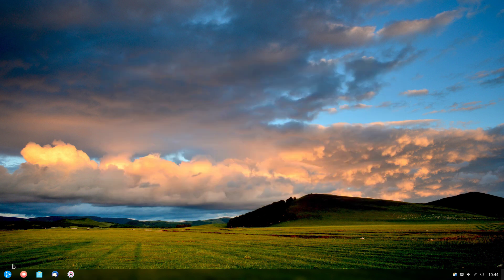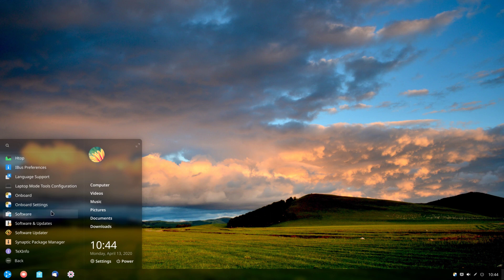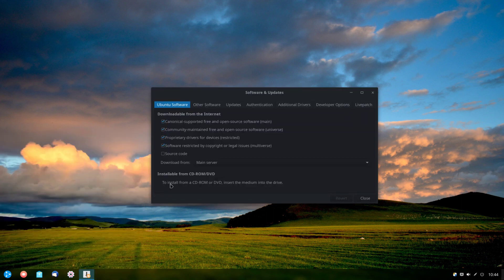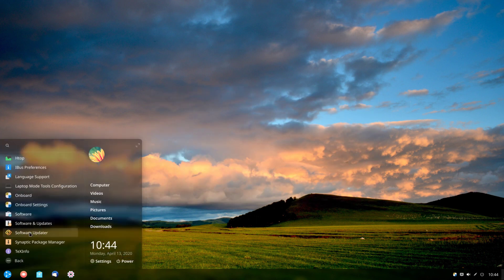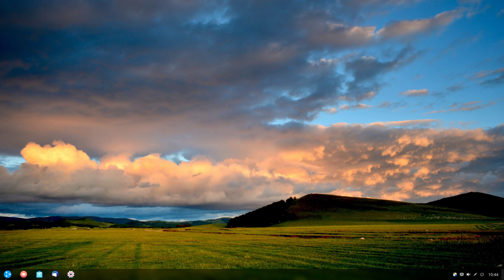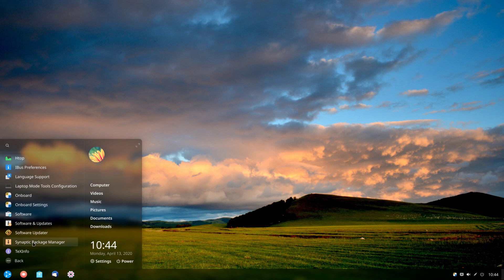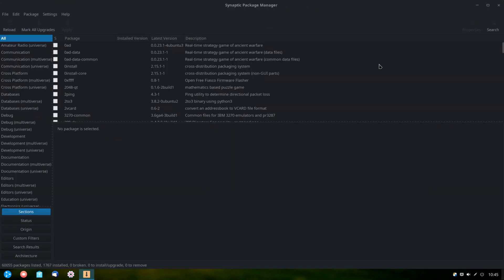Going back to the programs menu under categories > system, we have several ways to manage software. There is the software center, typical of GNOME, as well as software and updates where we can add more repositories — also standard in Ubuntu. There is also the software updater that popped up earlier. Additionally, we have the Synaptic Package Manager, which is a great option to have so we can choose which tool to use to manage our packages.